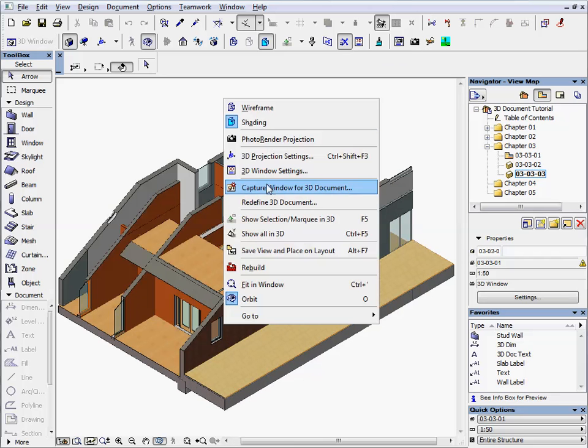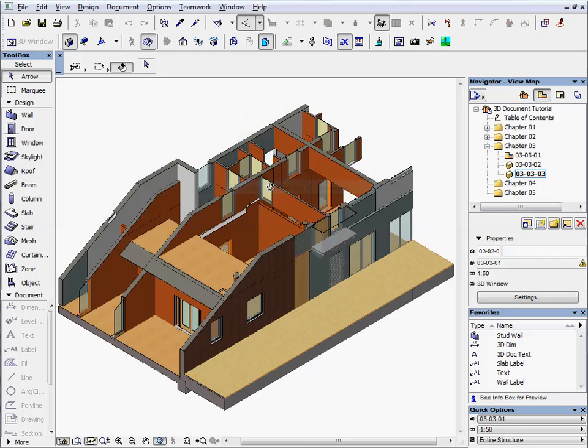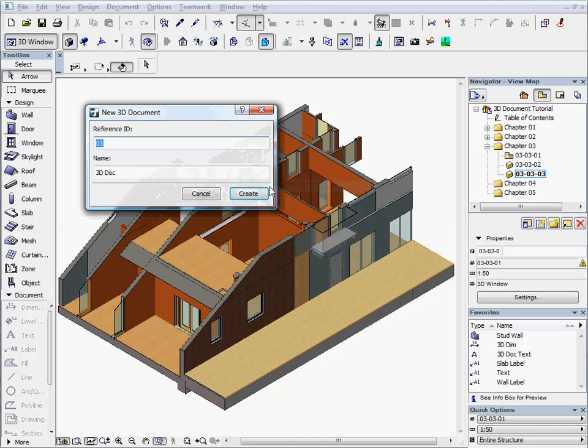Then repeat it as we did before on the top view. Save the view with 02 for the ID.